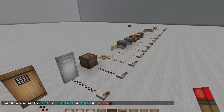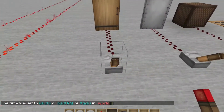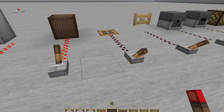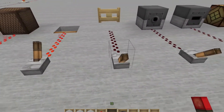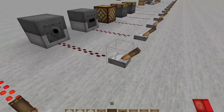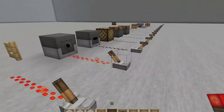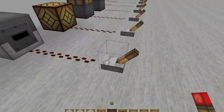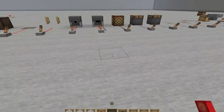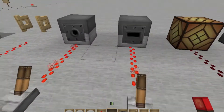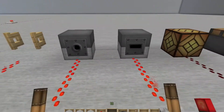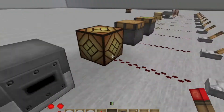Here we have the different outputs for redstone. We have a wooden door, iron door, note block, trap door, and fence gate. Here we have the dispenser, which will shoot arrows, and the dropper, which will simply drop items. Those are two key differences between the two — as well as with potions, splash potions specifically, the dispenser will shoot splash potions and the dropper will only drop them.